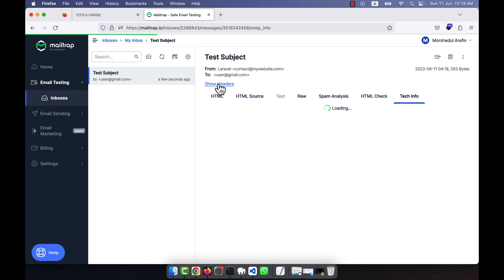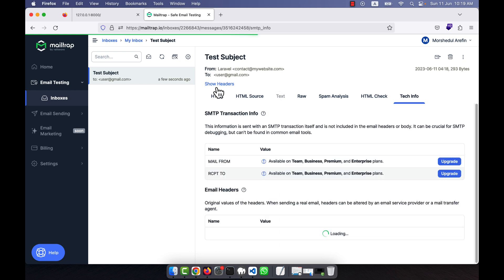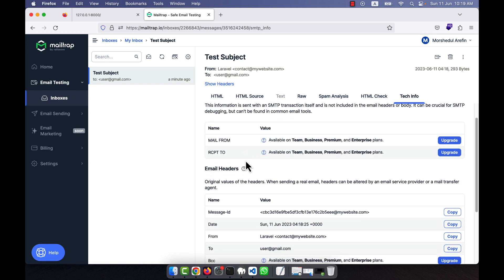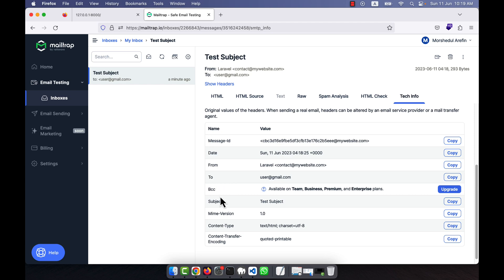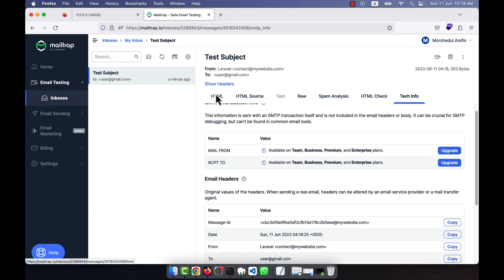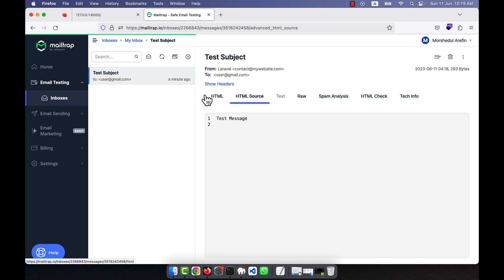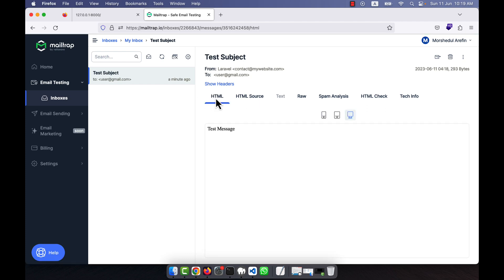Looking at the email headers, you can see BCC, From, and other fields if needed. I'll keep it simple. The test message is coming through without any issue. In this way, you can simply send email using Laravel.